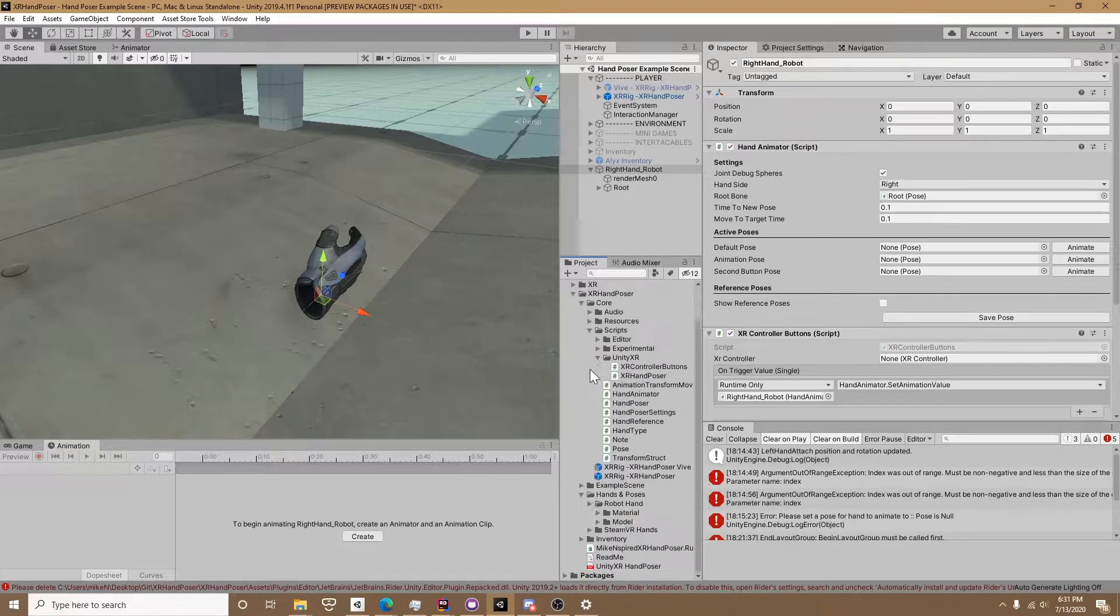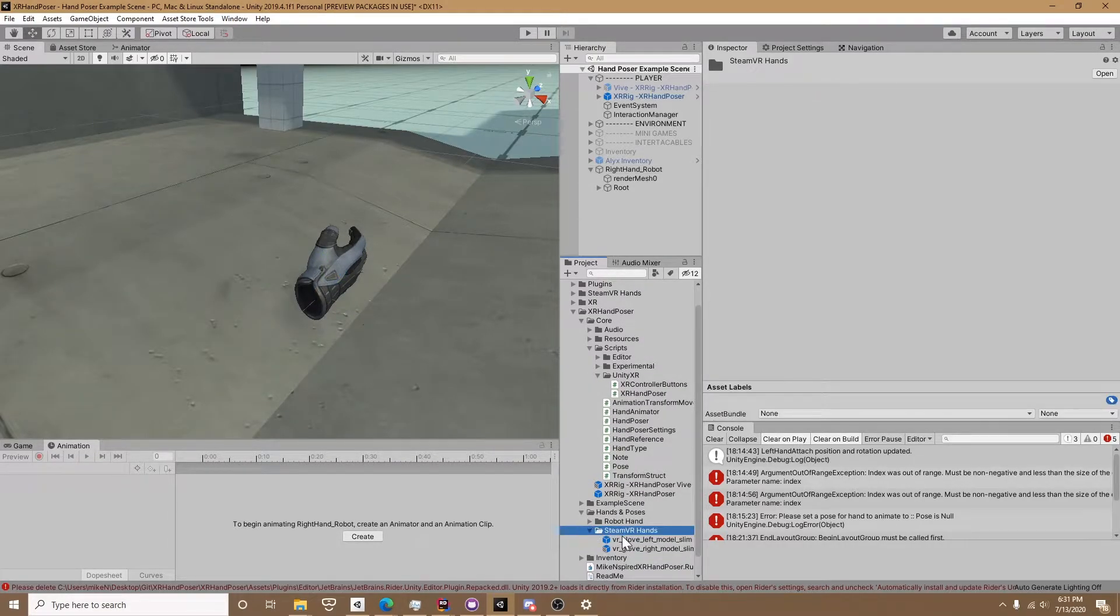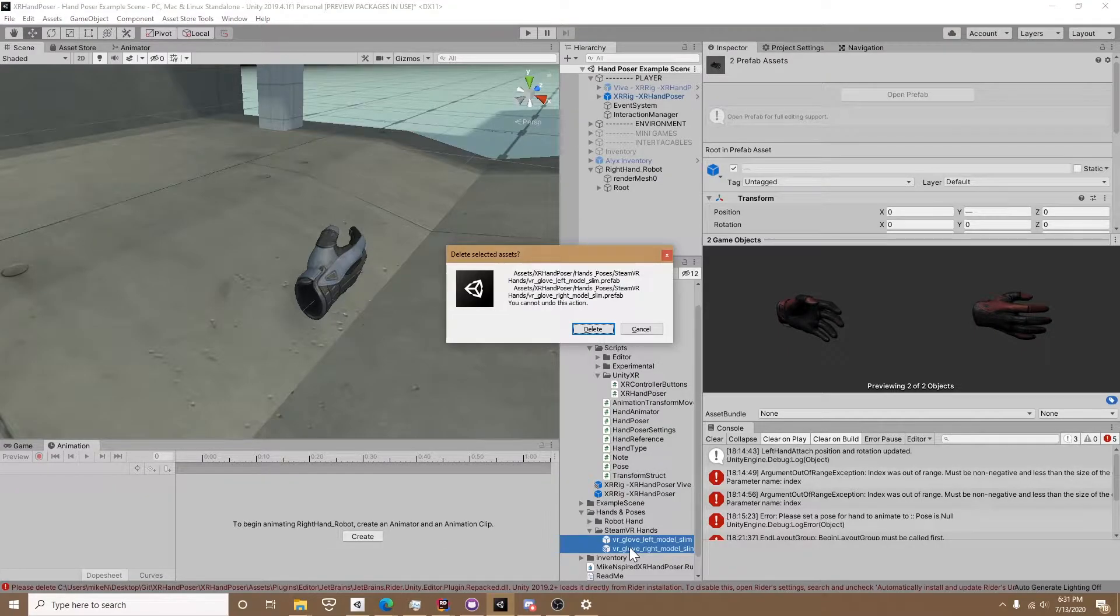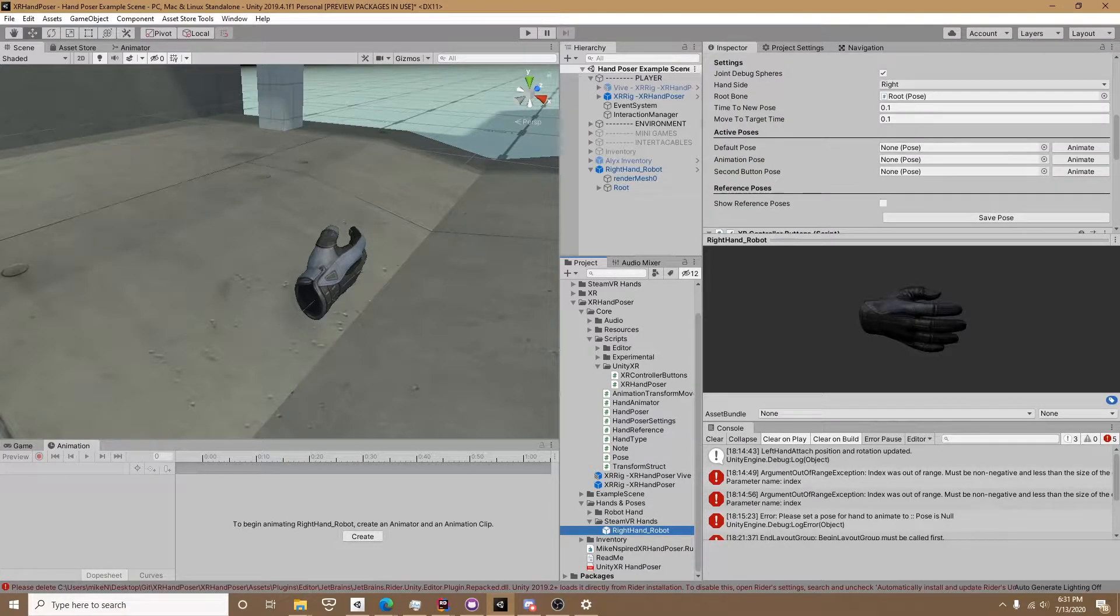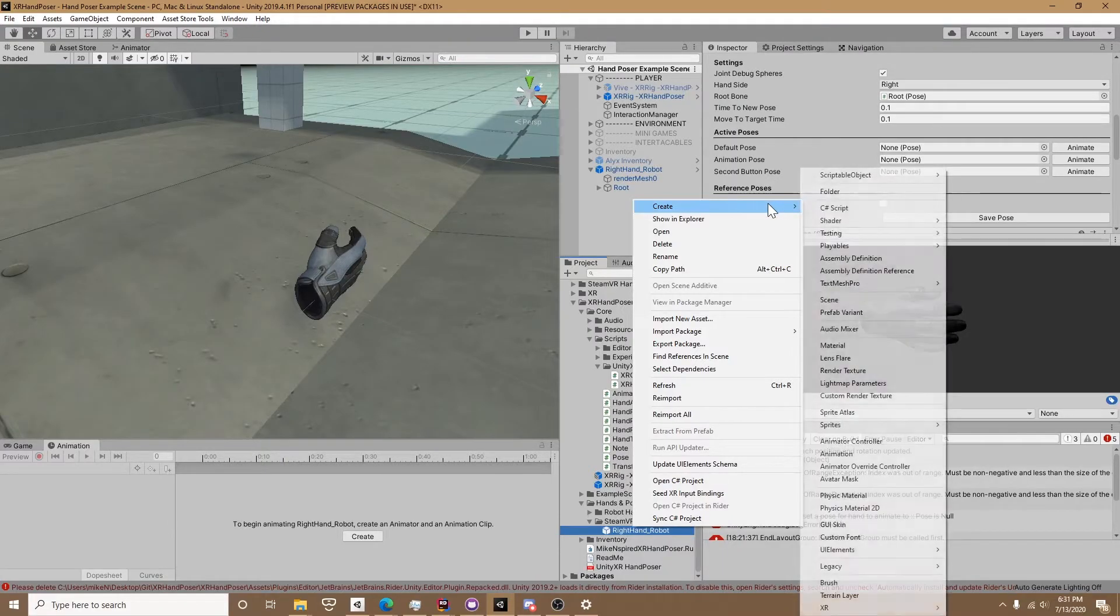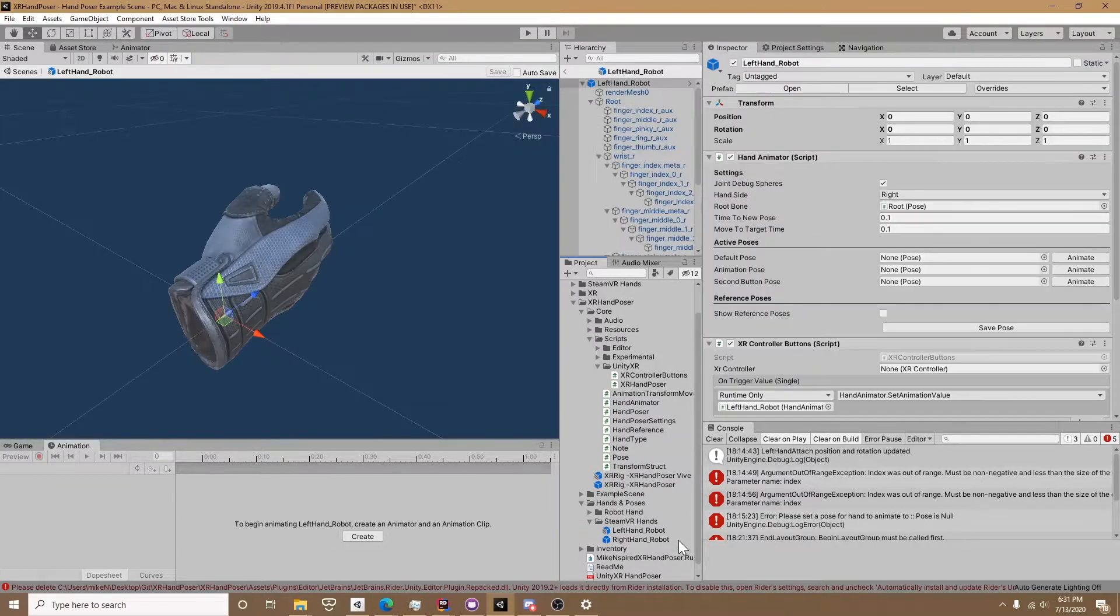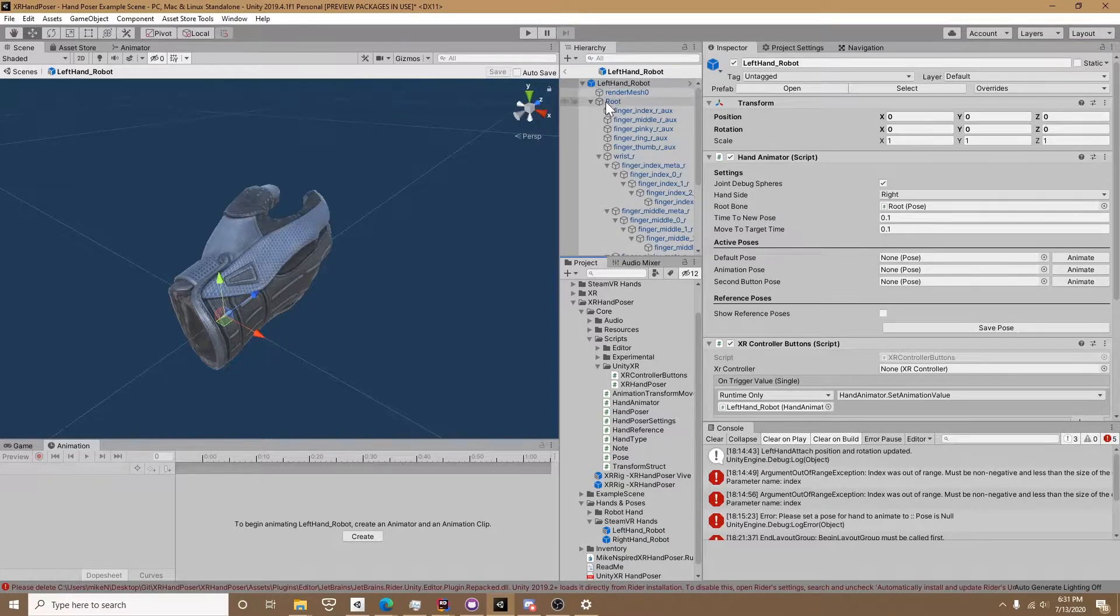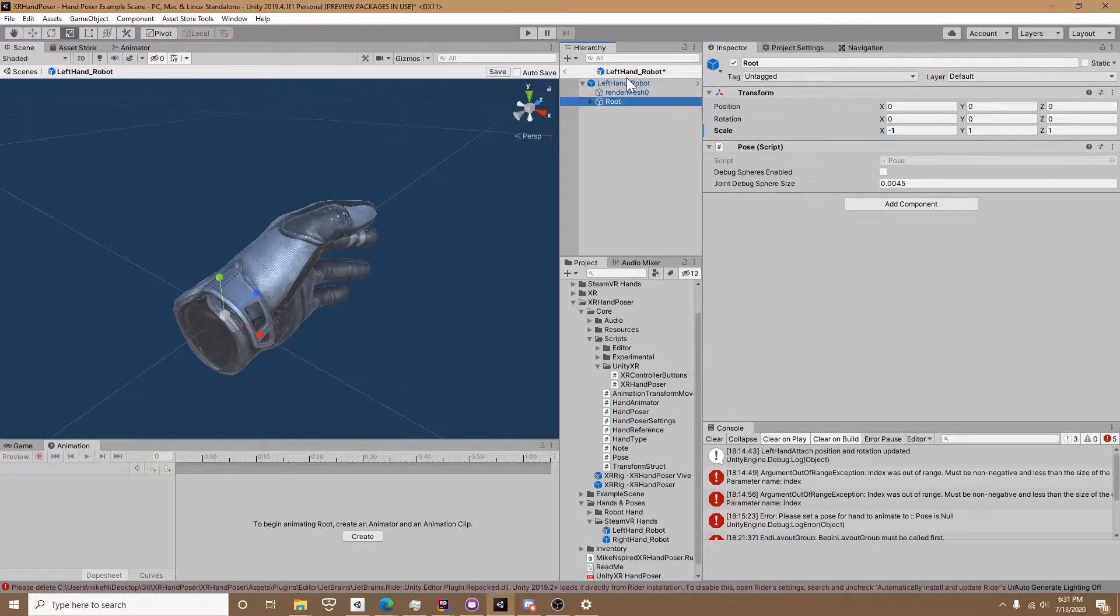I'm going into the hands and poses folder where I created a SteamVR hands folder, and I'm dropping this as a prefab in there. We're going to take that prefab and create a prefab variant for the left hand, so if we ever make changes to the right hand it's going to automatically appear on the left hand. After we rename the hand we're going to open up this variant, click on the root bone, and invert it on the scale of X. Now it's the left hand.